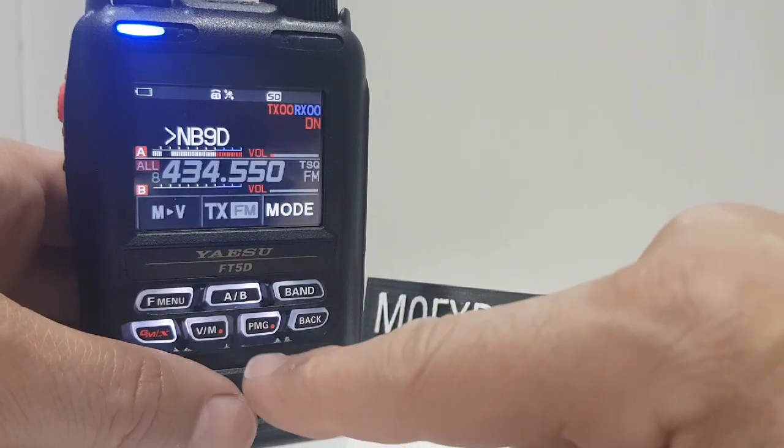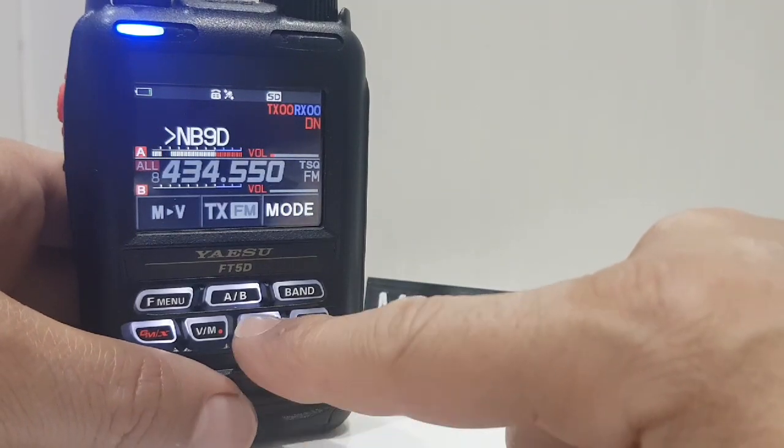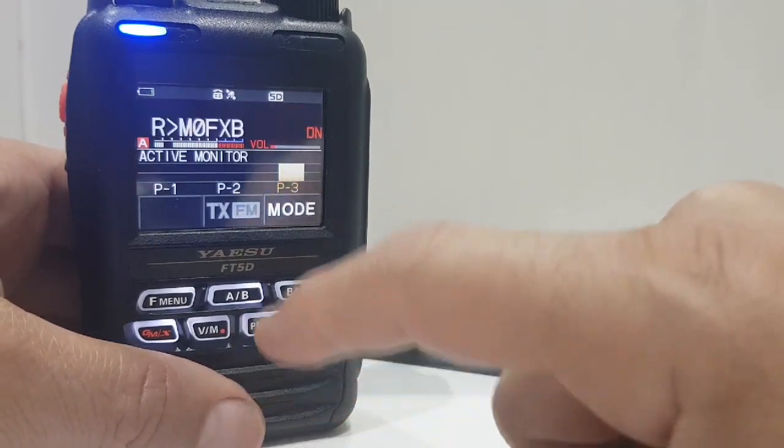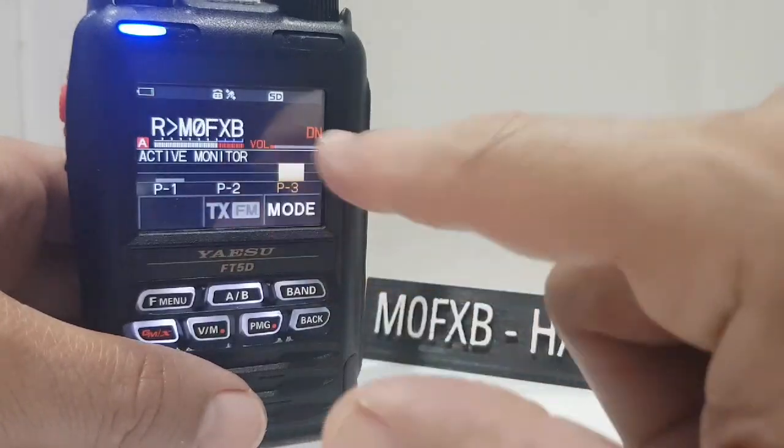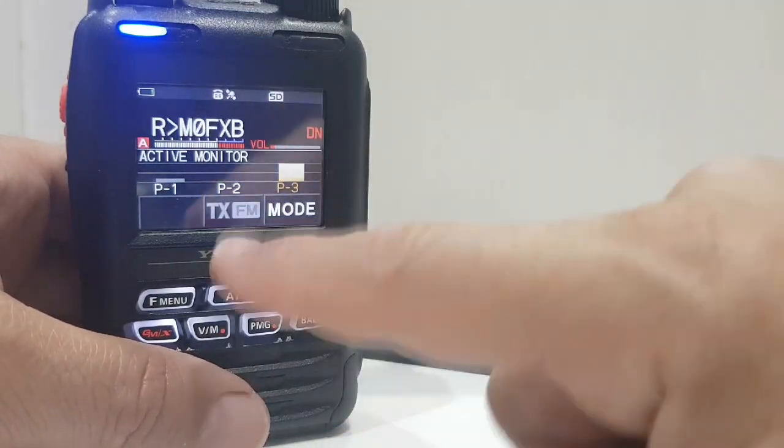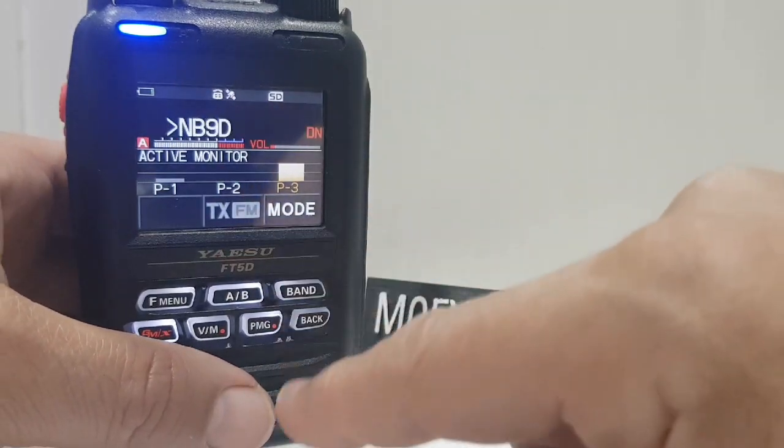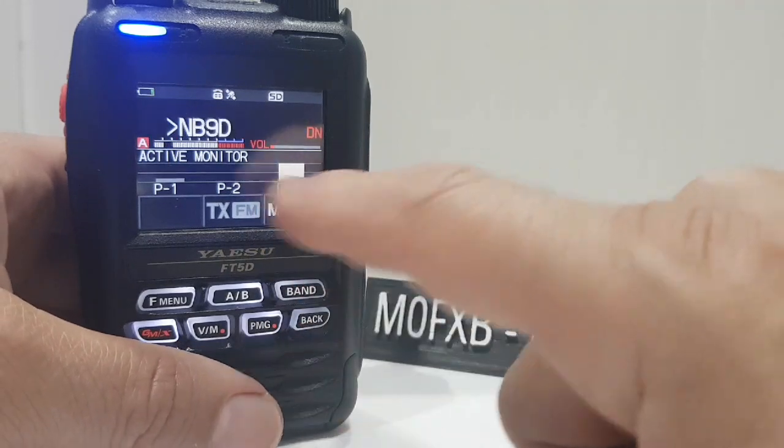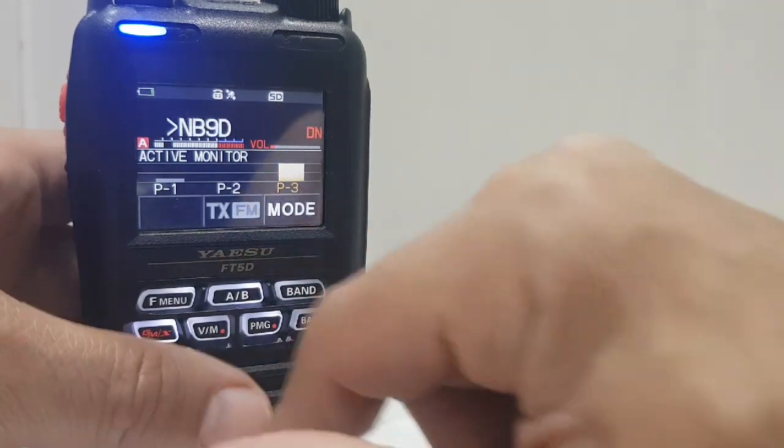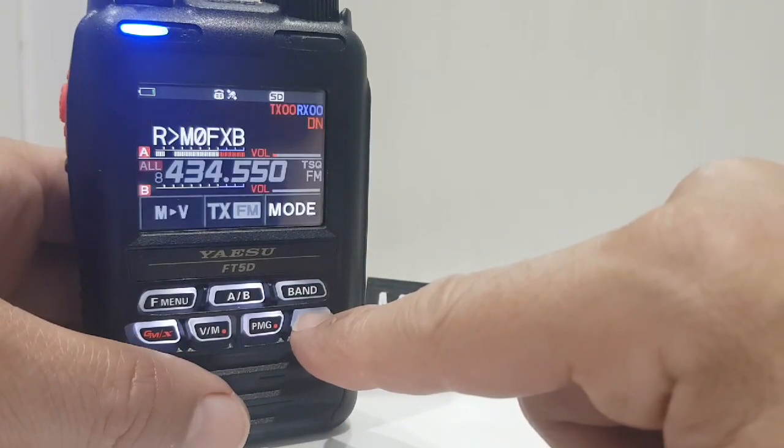They've got the quick cam feature, so hold down the PMG button here, and look, you've got these, and you're entering the frequency on the display straight into that feature, and I think you can enter up to five, there's more features to it, but that's the quick way of looking at it.